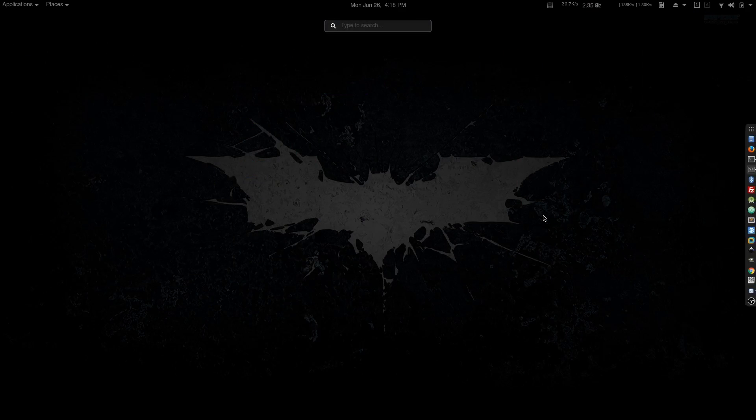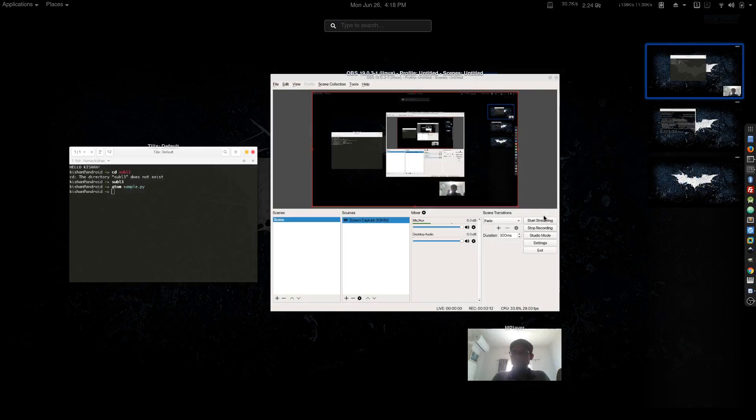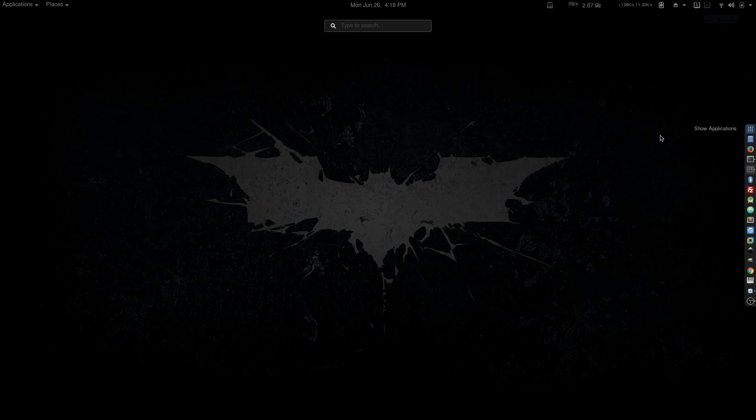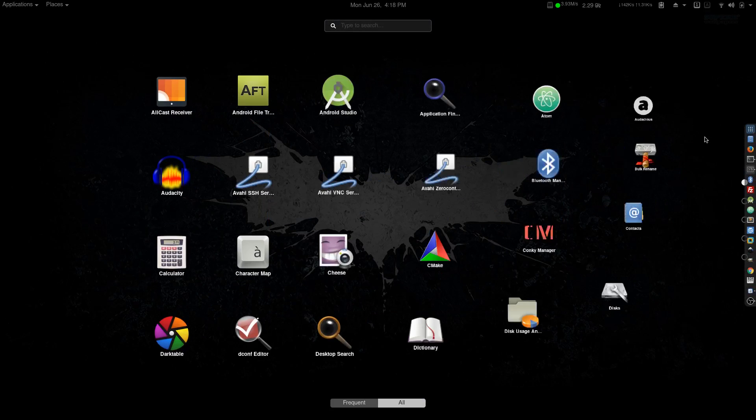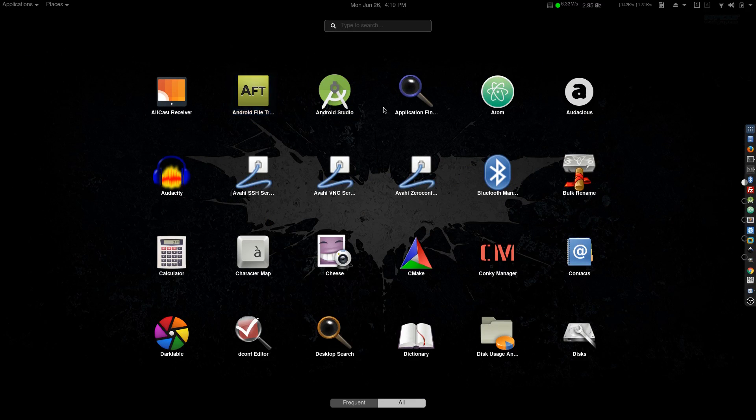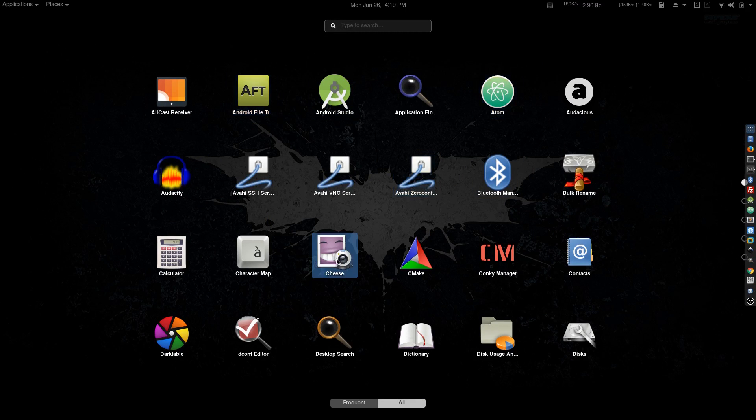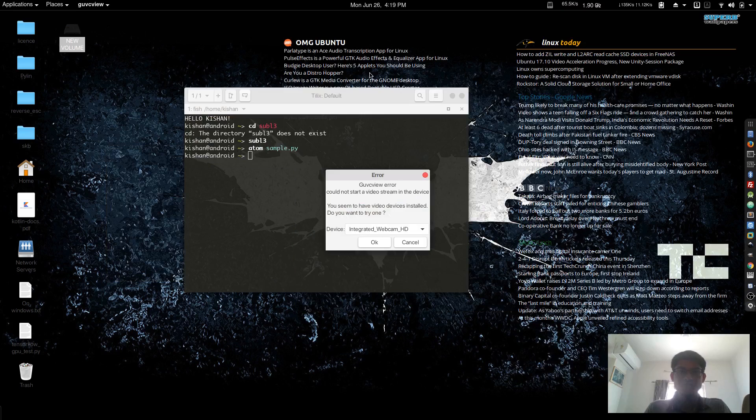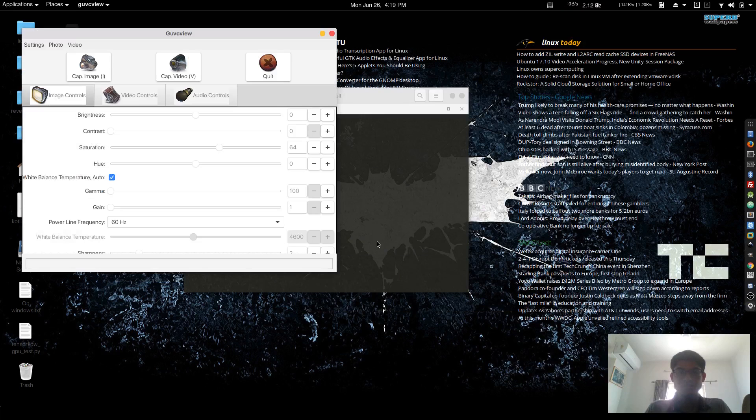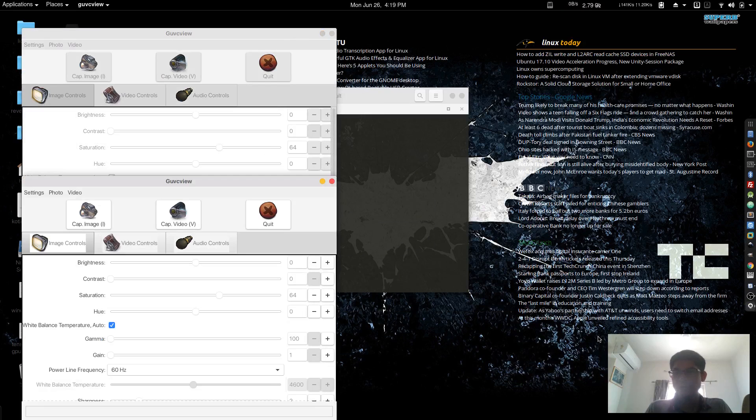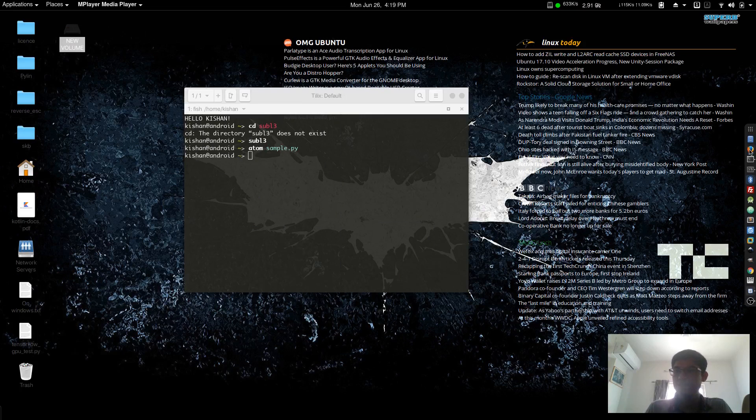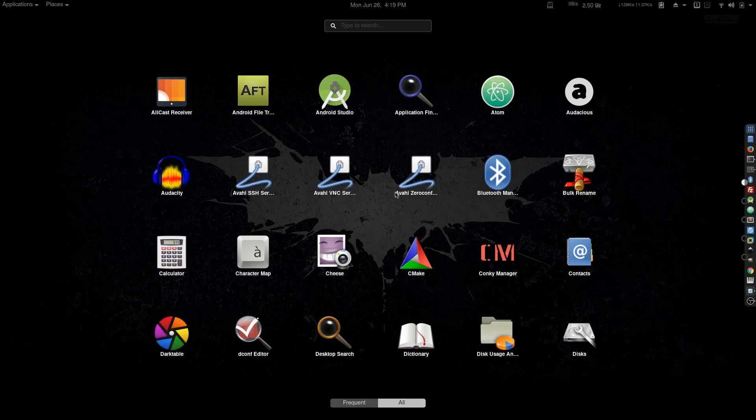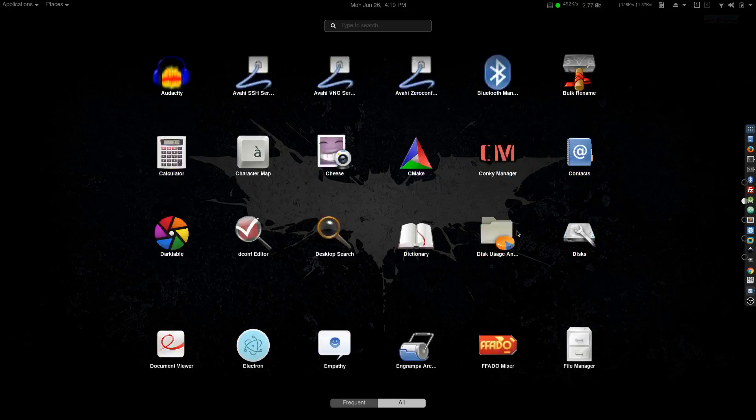I am an Android developer, so I use Android Studio. Let's take a look—there's Android Studio, Atom, and I don't use Cheese; I generally use GUVC View for my webcam. Recently I'm recording, so maybe there's some lag.